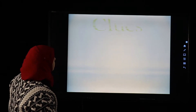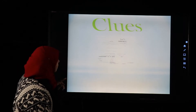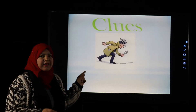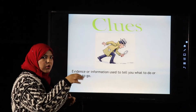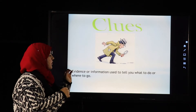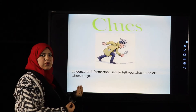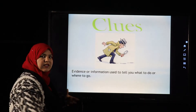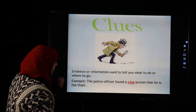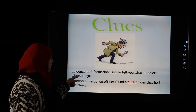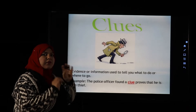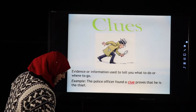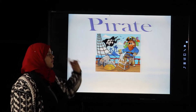The next word is 'clues.' Clues are evidence or information used to tell you what to do or where to go — some way to know the end of a game or solve a mystery. Example: The police officer found a clue that proves he is the thief.